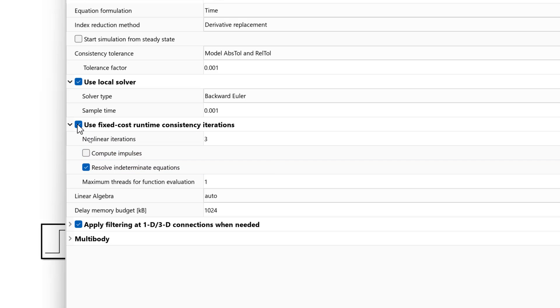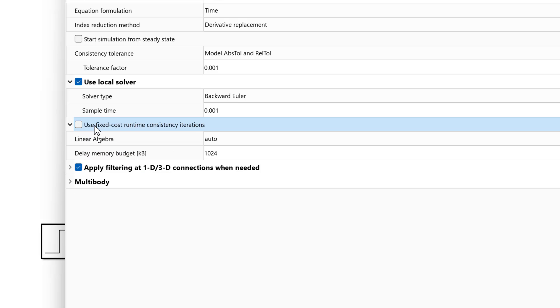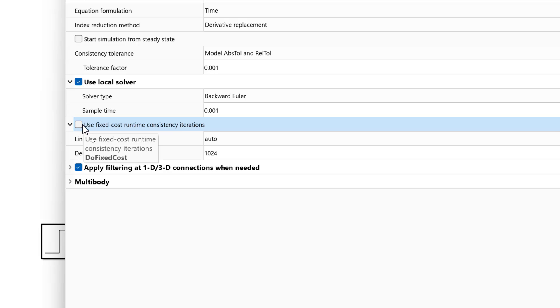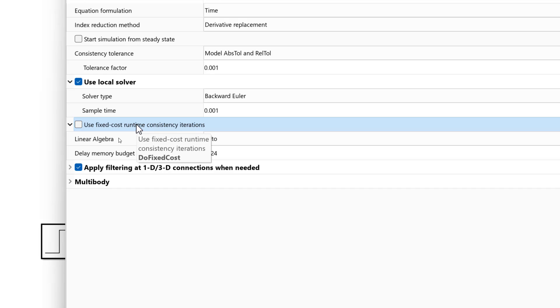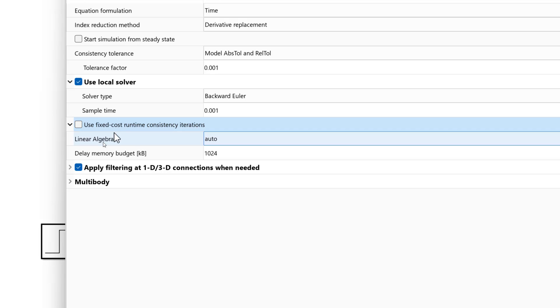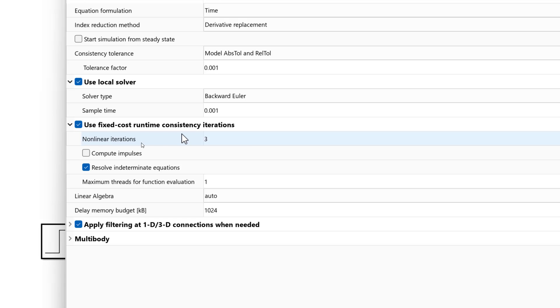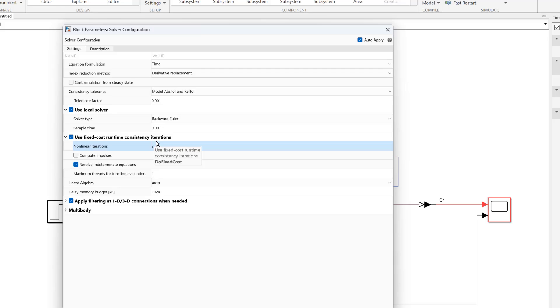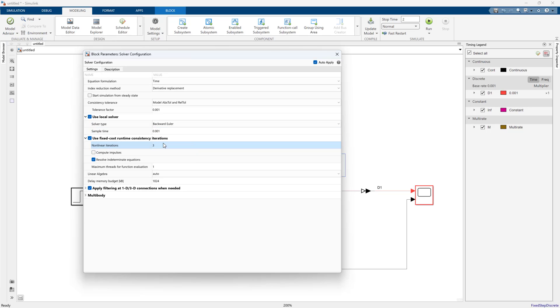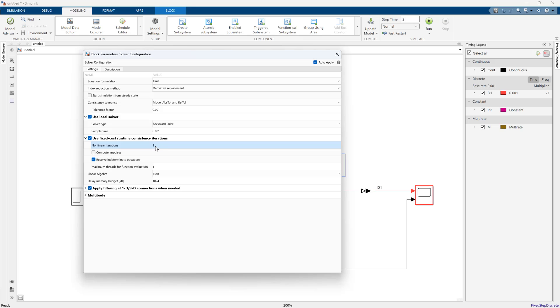I can actually uncheck this, in which case I will get a much more accurate simulation, but I've essentially just unbounded the amount of time it will take to get a solution. This is a bit of trial by error. You have to pick a number of iterations and see if your model's still accurate. In this case with an RC time constant I can easily set this to one and nothing's going to change.